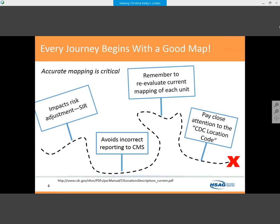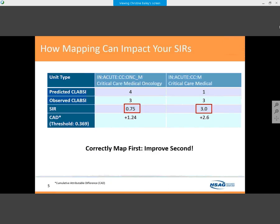It's important to refer back to the CDC location manual — I have a link on my slide — and reevaluate at least annually. Keep in touch when your hospital is moving or shifting units or patients, and stay connected with unit managers to make sure the level of acuity and type of patients has not changed. For example, a critical care oncology unit that had been mapped as critical care medical is a common issue.